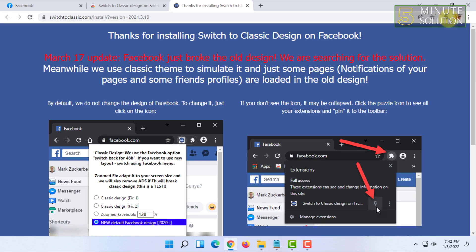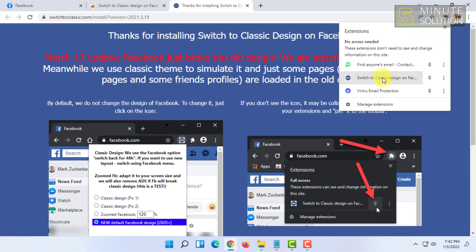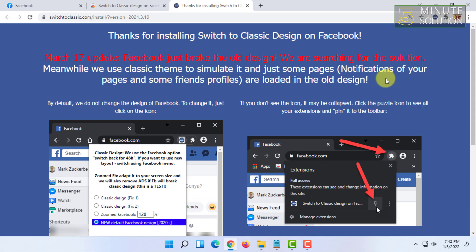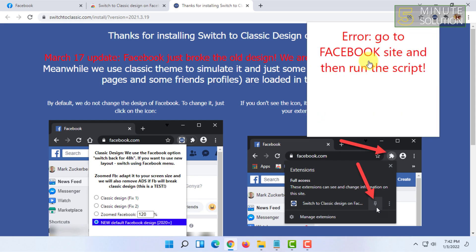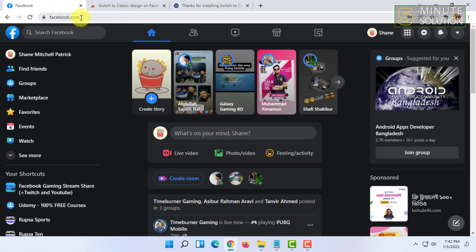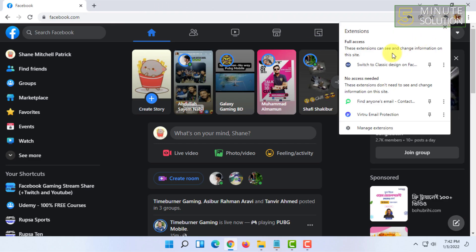...the extension and click on 'Switch to classic design on Facebook.' For running the script you have to be in your Facebook tab, so let's try again.